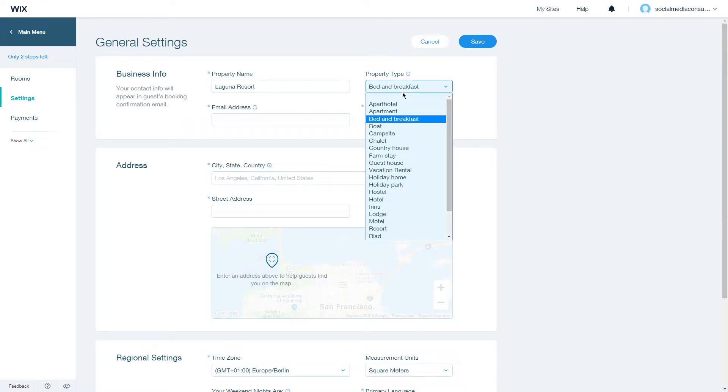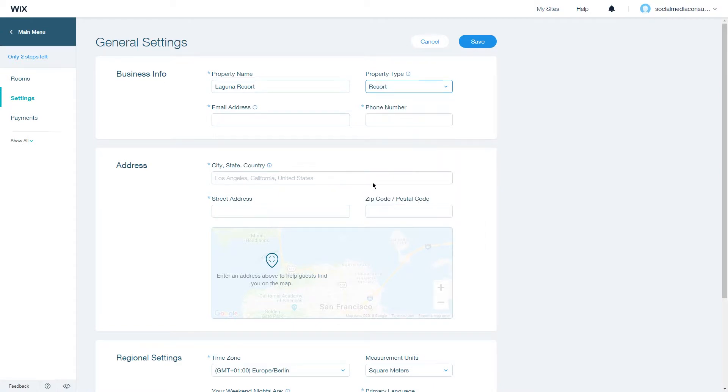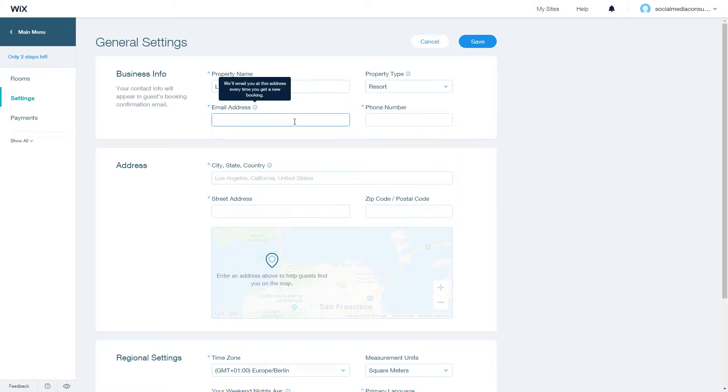Then choose a property type. You have a wide variety of types to select from. We are a resort, so let's click on resort. Choose a valid email address because you will get the booking notifications through the Wix Hotel app to this email address, and enter your business phone number.